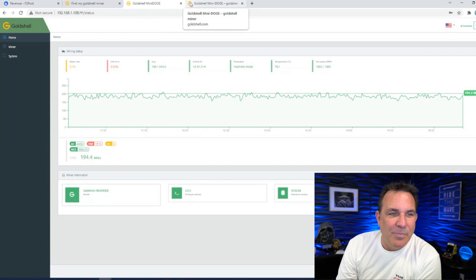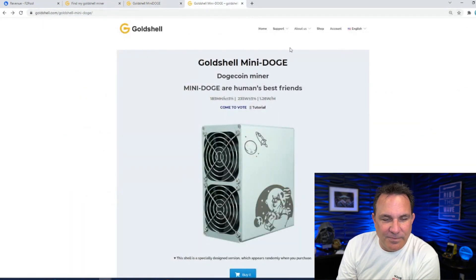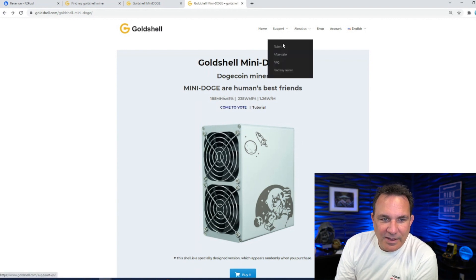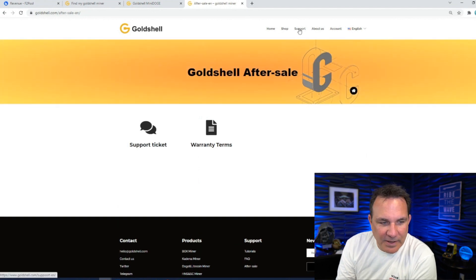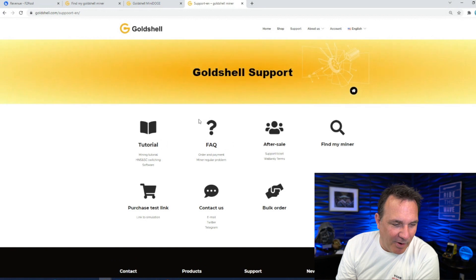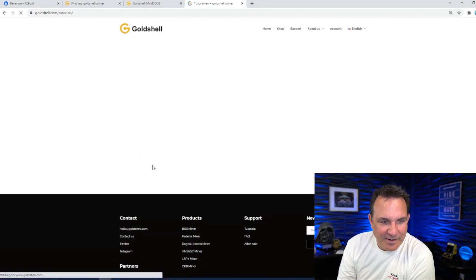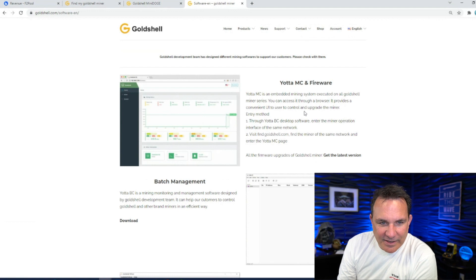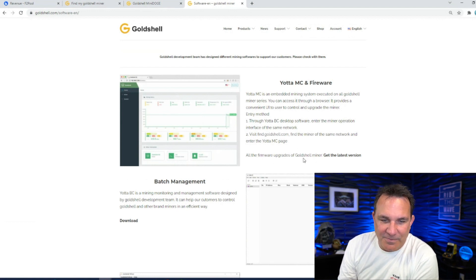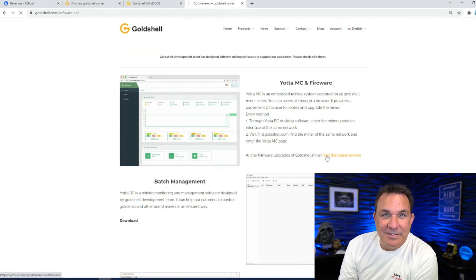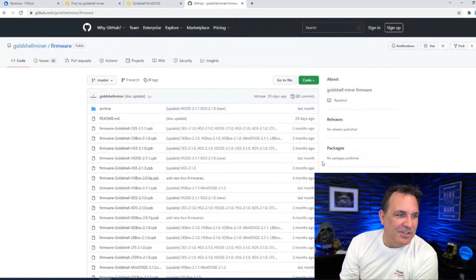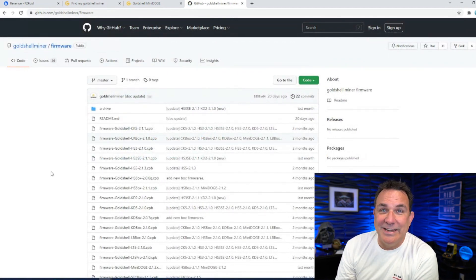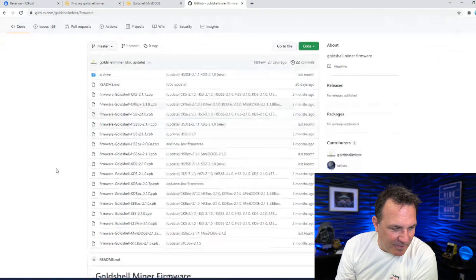So hopefully it's going to help. The way you do the firmware update is I'm back at the Goldshell page here. You see support here, after sale. Support. Just click on it. Software. So the mini miner. Software. So here is the software stuff. All firmware upgrades of Goldshell miner. Get the latest version. Sounds like a good idea. So here they are. This is like a GitHub thing. This is where they have basically drivers and that kind of stuff.